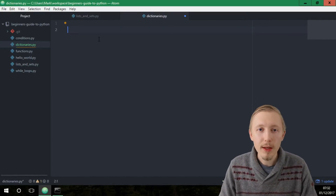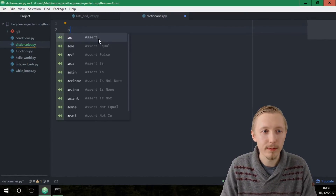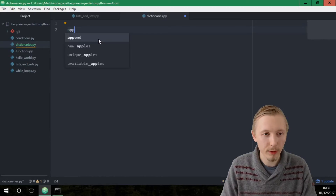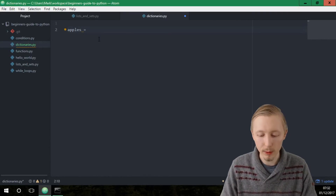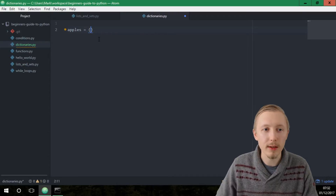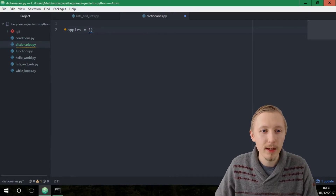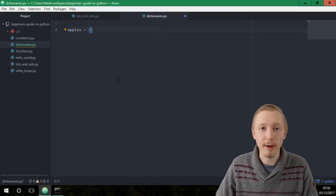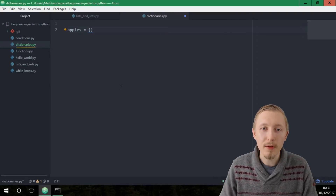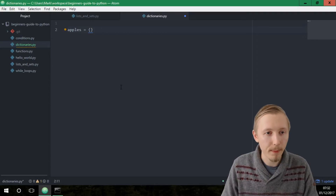The way that you create a dictionary is you write the name of the dictionary — let's call ours 'apples' — and then you put equals and then you open up these curly brackets. If you just do this you can create an empty dictionary, but if you want to assign values when you first create it, you type the name of the key.